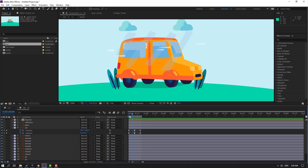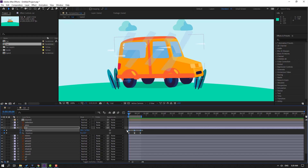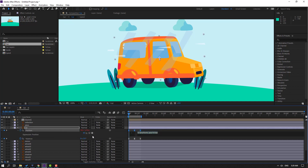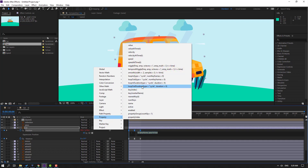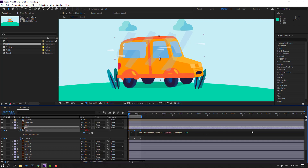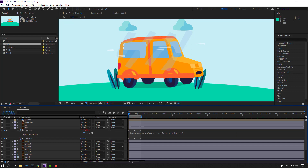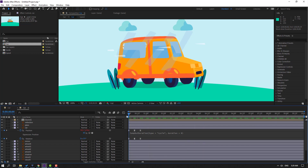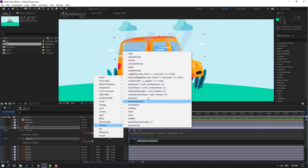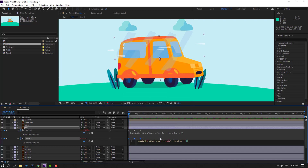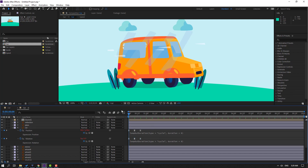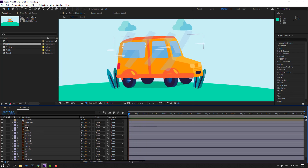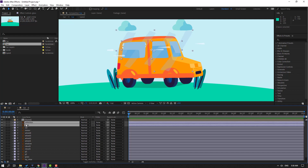Now let's make a loop expression for endless animation. Select the shape frames, hold Alt, click the position icon, and type loopOut(). Let's see — okay, nice. Then hold Alt, click the rotation icon, go to the play button property, and add loopOut() for rotation as well. Click the empty area to close the expression. Okay, nice.